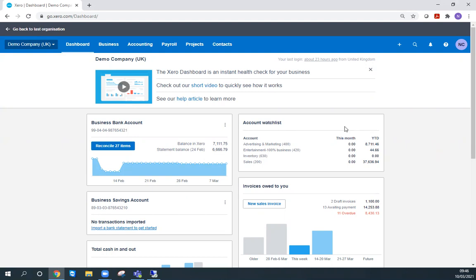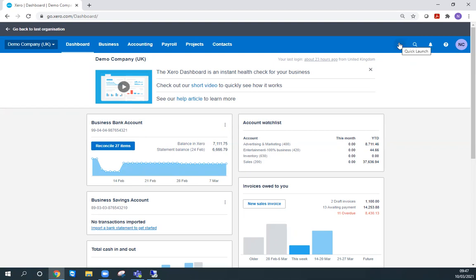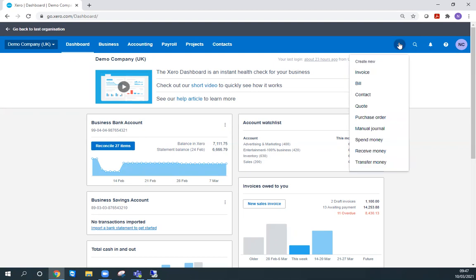There are many ways to get to the manual journal screen. The quickest and easiest way is to go to the plus button on the blue banner across the top of the screen and click that. From here we can add any number of new transactions, but we're going to focus today on a manual journal.